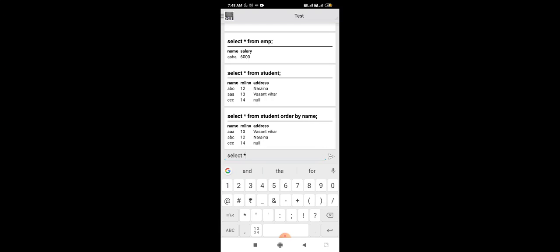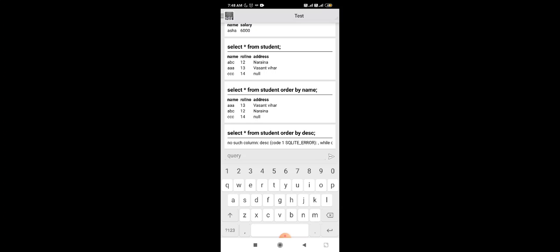Now suppose we want to arrange names in descending order. We write: SELECT * FROM student ORDER BY name DESC. This shows names in descending order, so 'abc' comes before 'aa'.